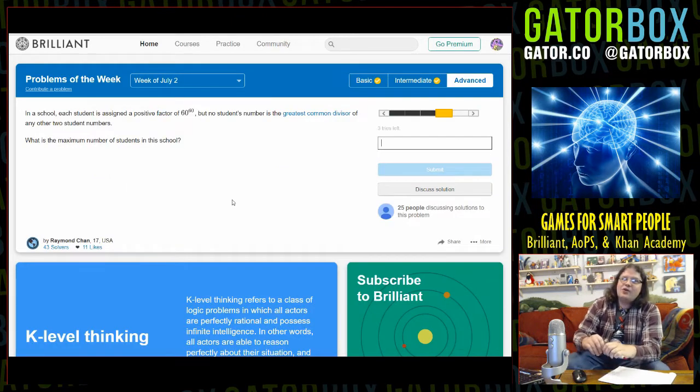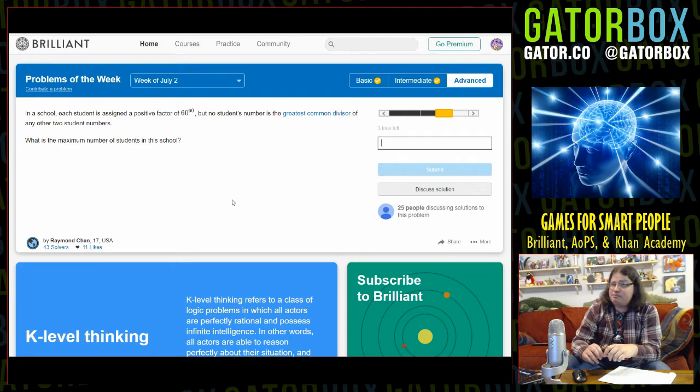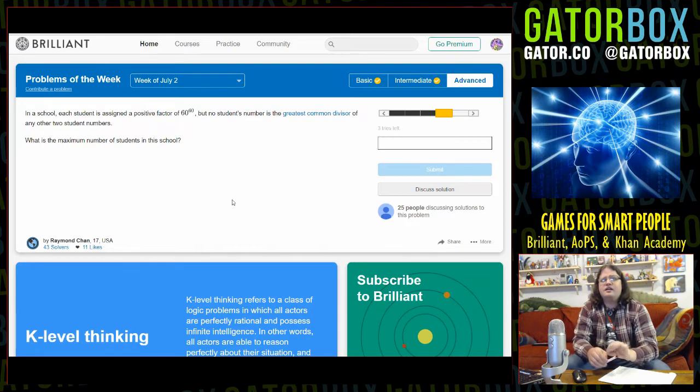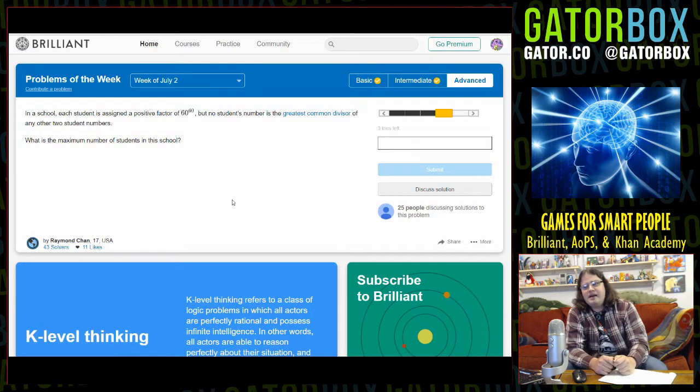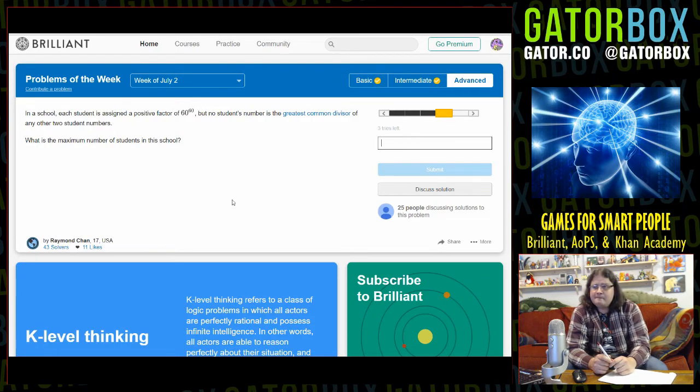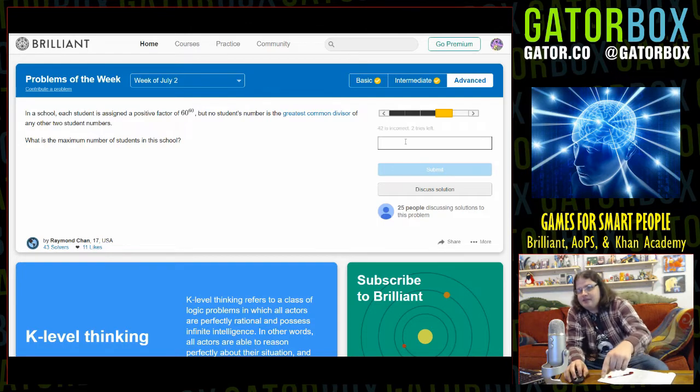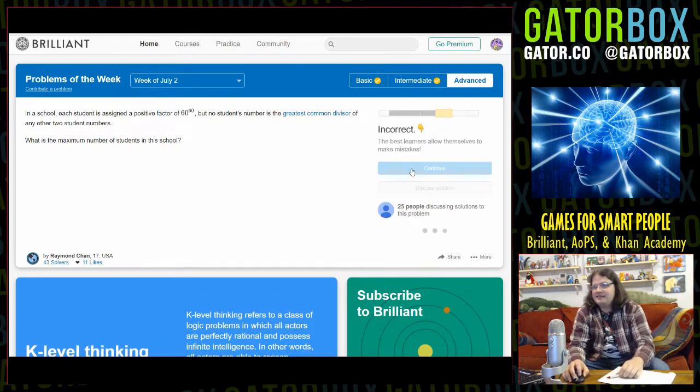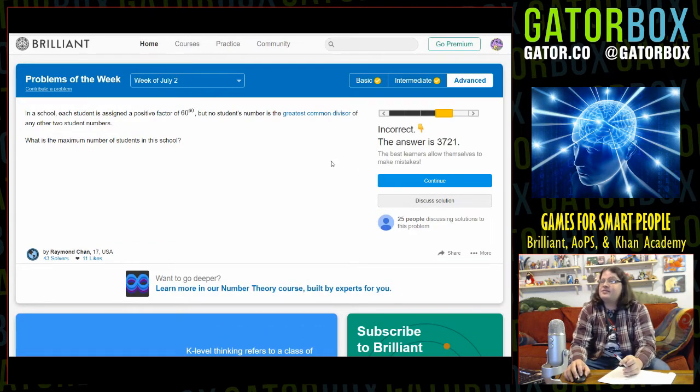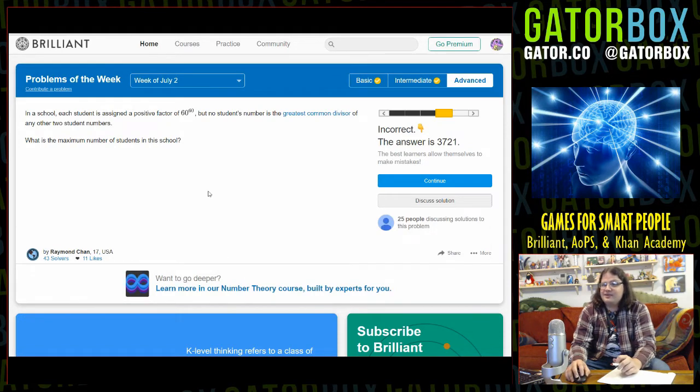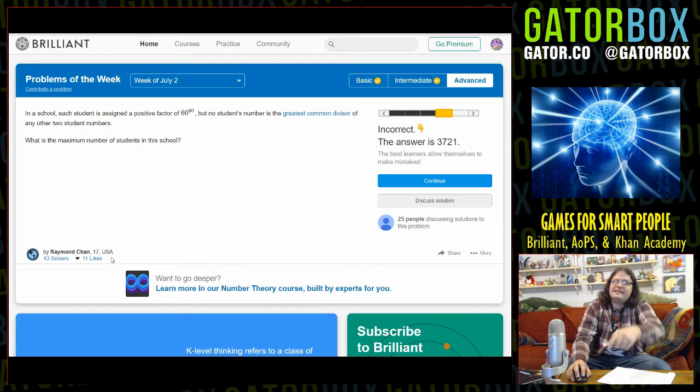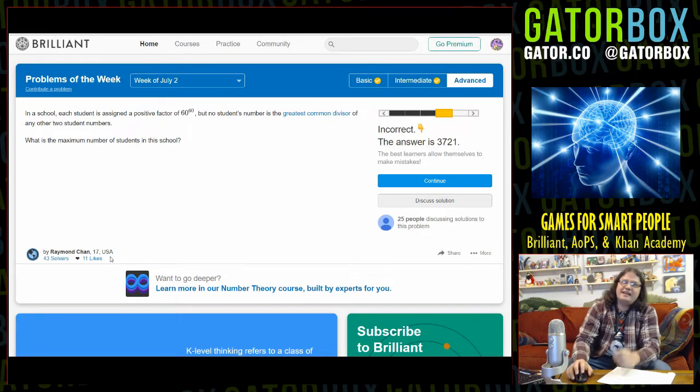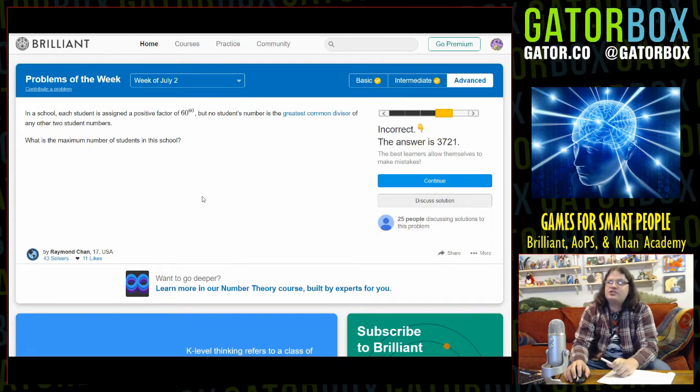In school, each student is assigned a positive factor of 60 to the power of 60, but no student's number is the greatest common divisor of any other two student numbers. What is the maximum number of students in this school? One, because there's only one dickhead pompous enough to go there. No? Two, he has one friend. It's Max and his buddy Adam. No, the answer is 3,700. Wow. Want to go deeper? Learn more in our number theory course. No, no man. The dude that wrote this is an American, he's 17. When I was 17 years old, I was jerking off to dragons on herpy.